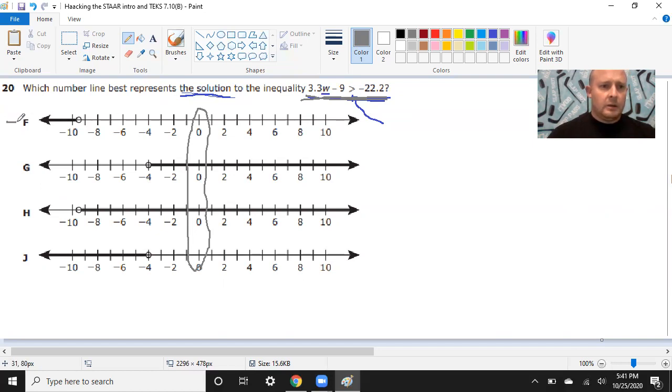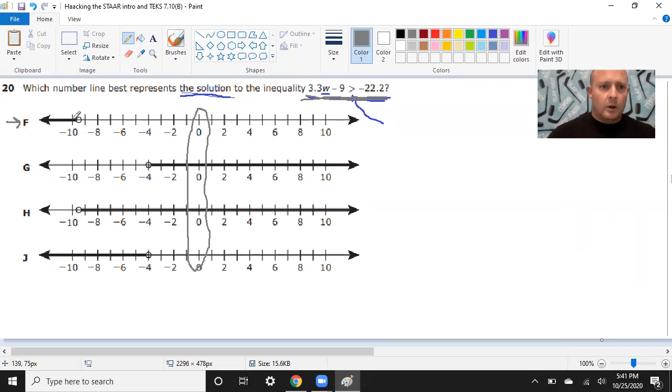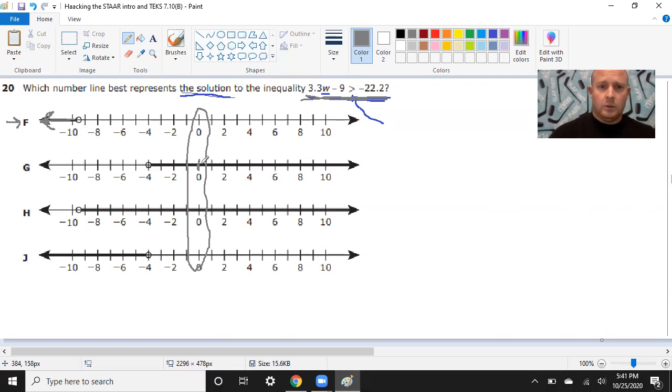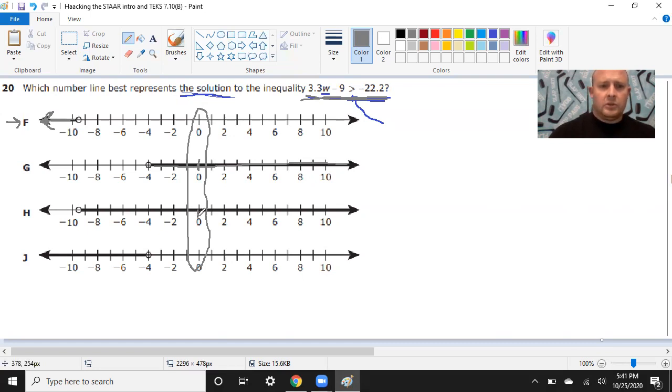And so here, I'm going to say, you know what? If I chose 0, 0 would either work when I plug it into this inequality, or it wouldn't work. And if I take a look at these four choices, on F, it shows that 0 would not work. There's nothing above the 0. All the solutions, all the thick arrows, are way over here to the left of 0. Whereas G shows that 0 would work. It's part of that thick black line. It says if you plug in 0, it'll be true, because everything with that black line over the top is true. Same thing with H. H tells you 0 will work, and J tells you 0 will not work.